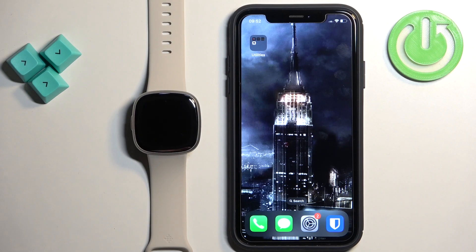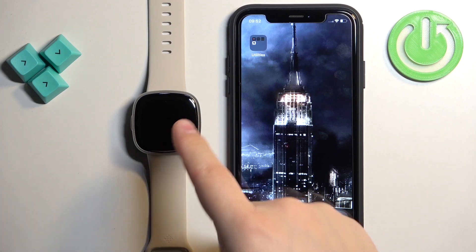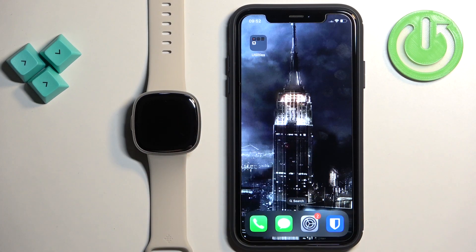Welcome! In front of me I have Fitbit Sense 2 and I'm gonna show you how to unpair this watch from the iPhone.